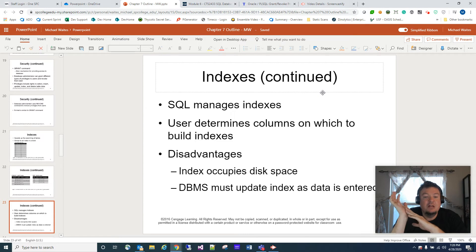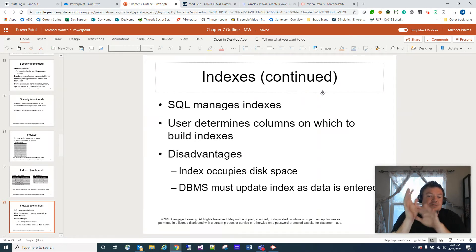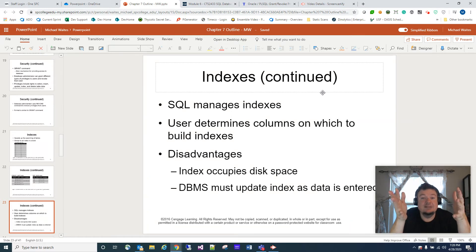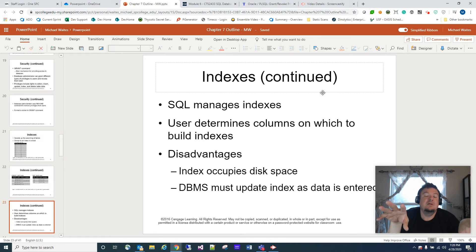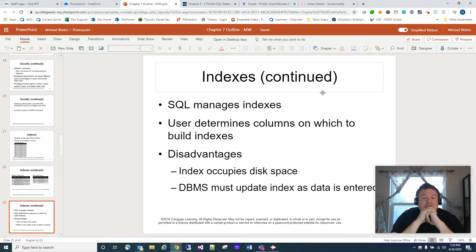The user determines the columns on which to build indexes. So as you create your index, you specify which columns to use. One of the disadvantages is that indexes do take up more disk space — they are created as kind of their own separate structure alongside the table.